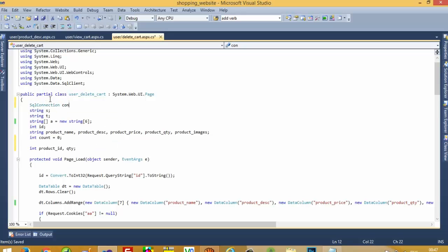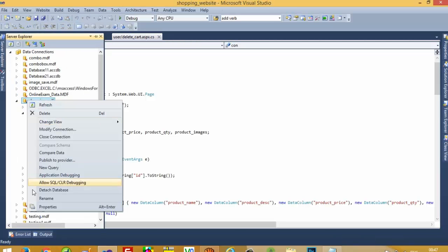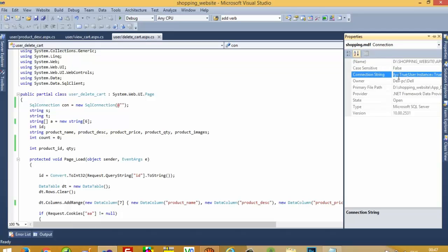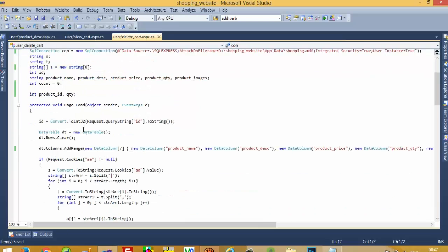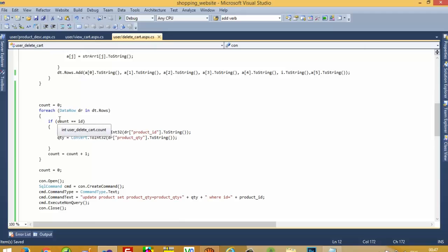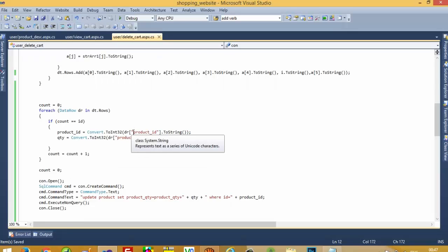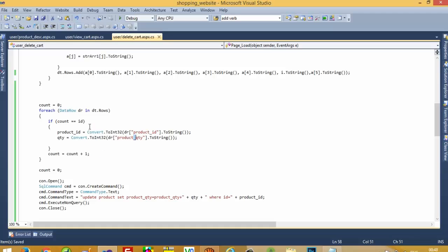Declare integer product_ID and QTY. We need database connectivity, so write SqlConnection — new SqlConnection — then add the database path properties and copy and paste the connection string. We pass this connection. Now, using a loop, we are going to get the product ID and product quantity. We will pass the ID — the position of the cookie — so if you delete the second product from the cart, we get 1 here.